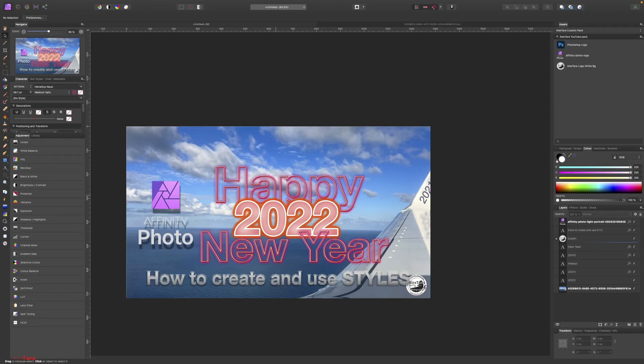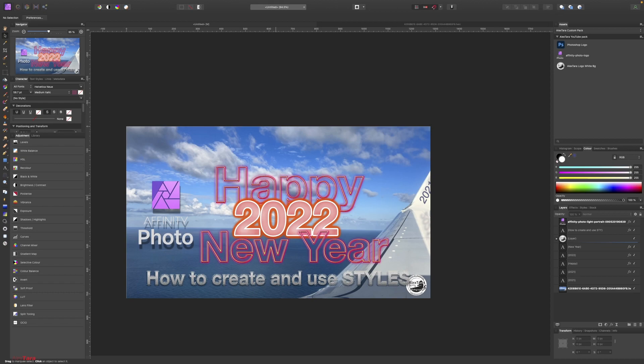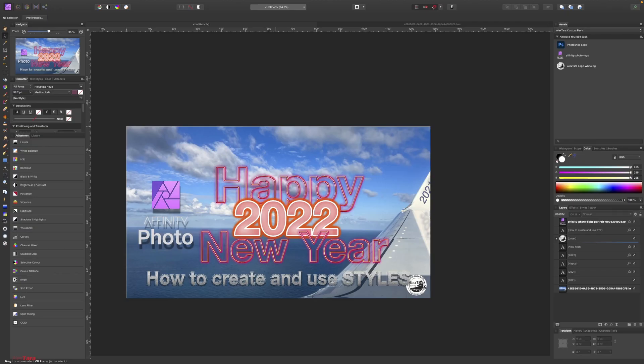Hello everybody and welcome to a very quick tutorial on Affinity Photo, the last one for this year. Today I'm going to show you how to create text style or object style depending on where I'm going to use it, and how to save it, also where to find it in Affinity Photo. So let's get started after the intro.